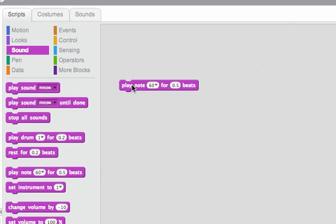And if I double click on it, it will play the note 60, which is middle C for half a beat.